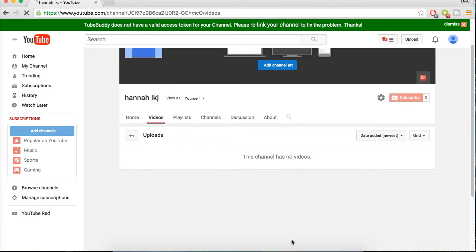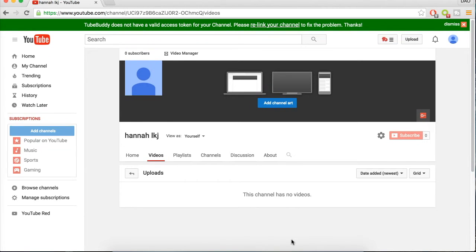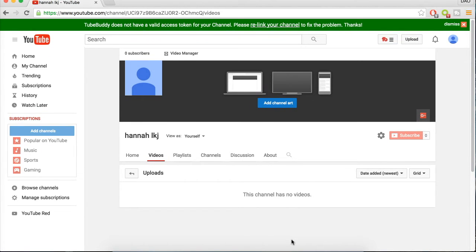And now your YouTube channel is set up like a pro. You can add your channel art and your logo and start uploading videos.